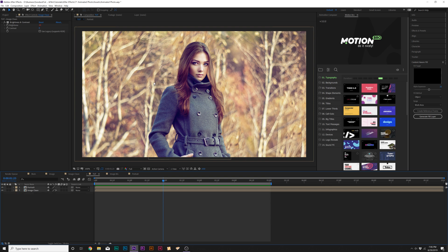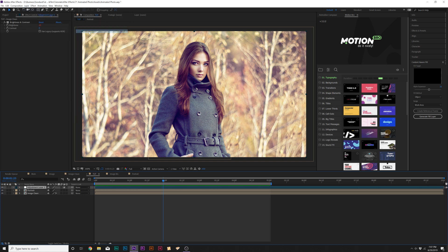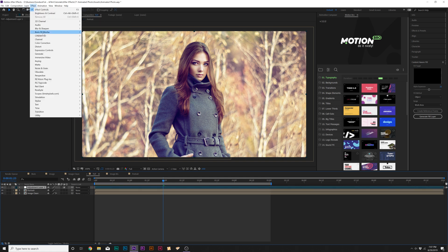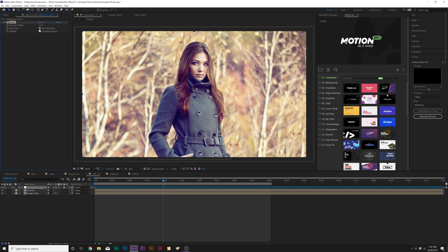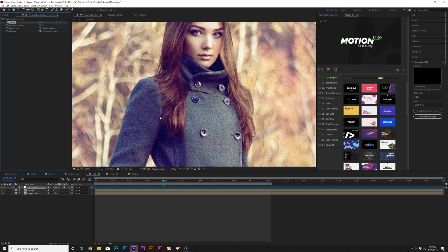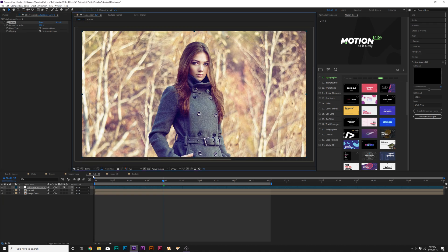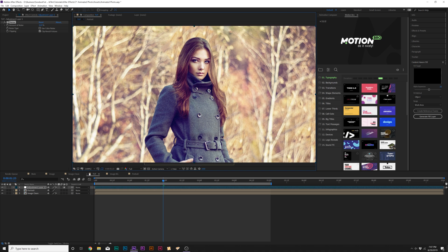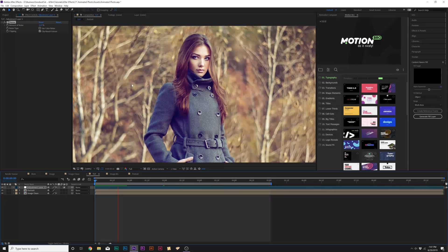So you can change those as you see fit. And since this is technically still a still image, there is no moving noise like there is in video. So I want to add some noise to really make this look like it's a video. So go to layer new adjustment layer. And then we'll go up to effects, noise and grain, and we're going to add noise. And I'll set the noise amount to maybe 12% and I'll uncheck use color noise. And this will make it feel more authentic rather than just a still photo.